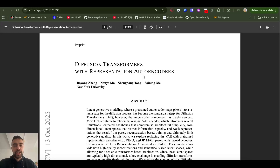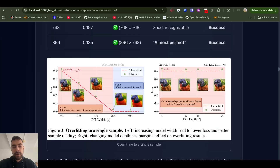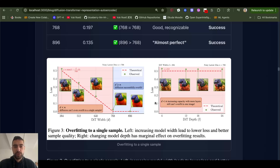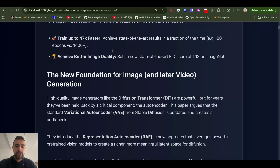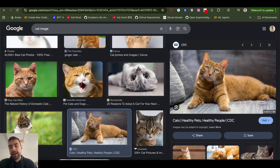This paper covers how to train image generation — and soon video generation — models up to 47 times faster. There are a few tricks, and in this video we will explain all of those tricks on how they gain this massive training improvement. This paper focuses only on images, but it can be 100% applied to video as well with just a bit more research.